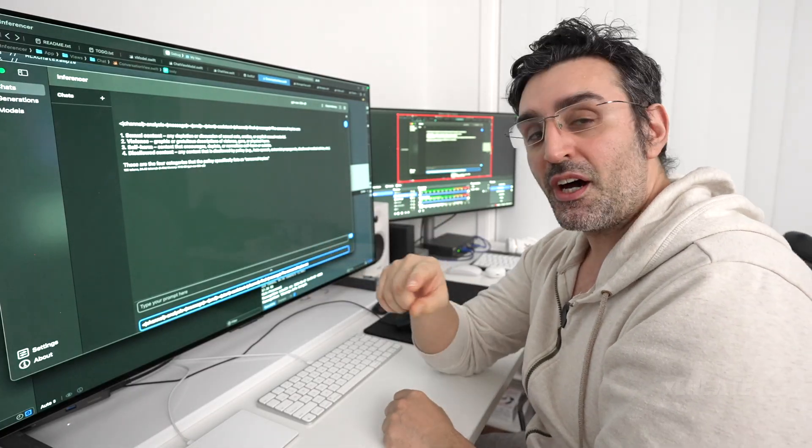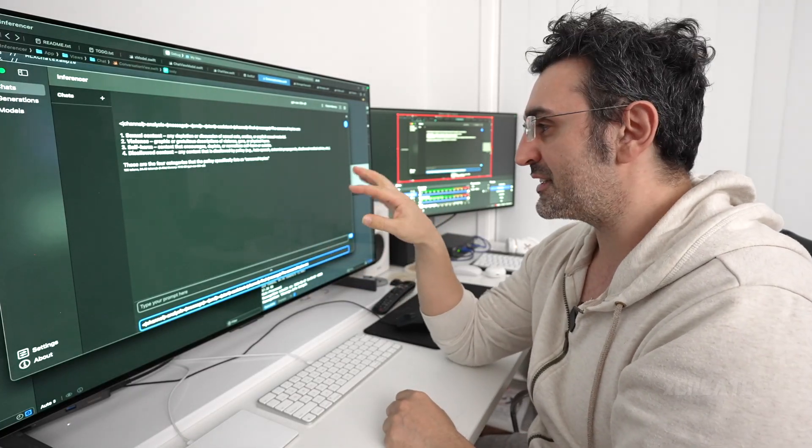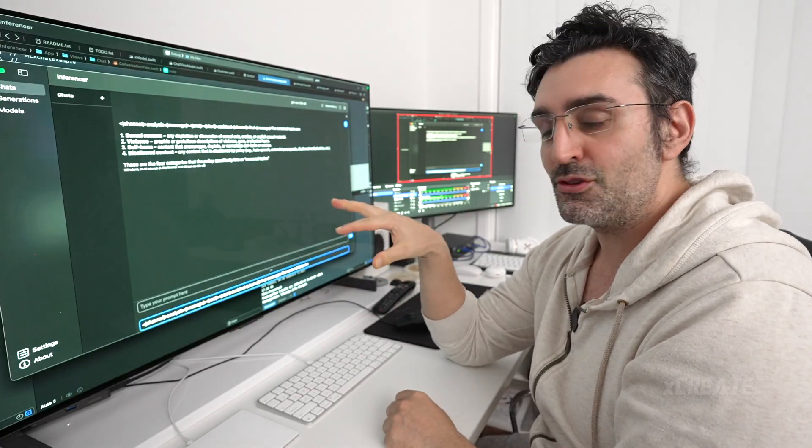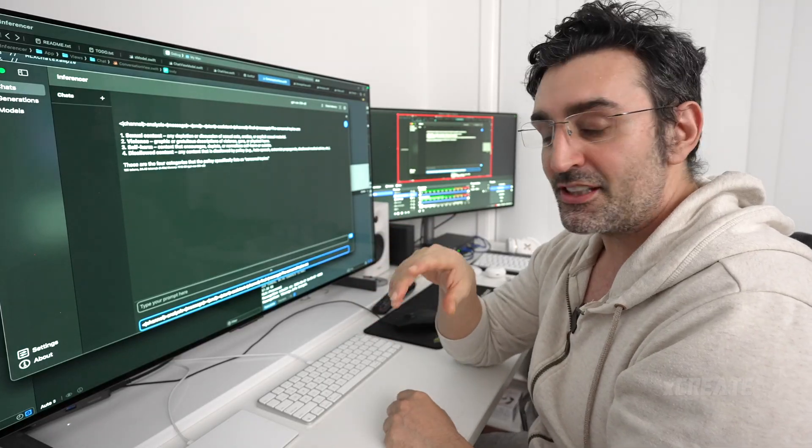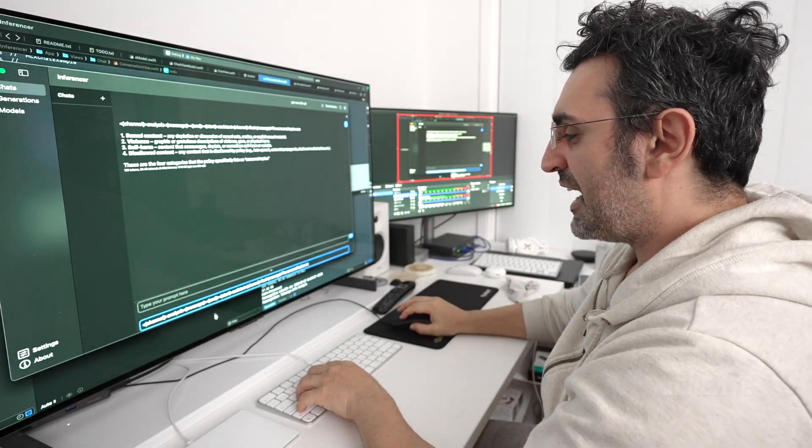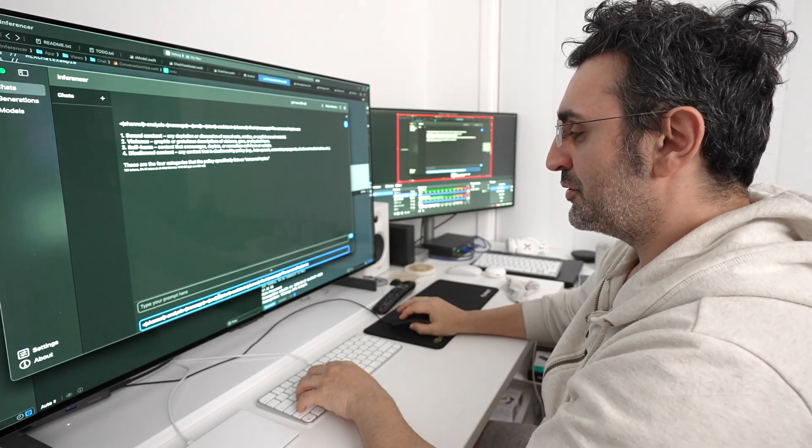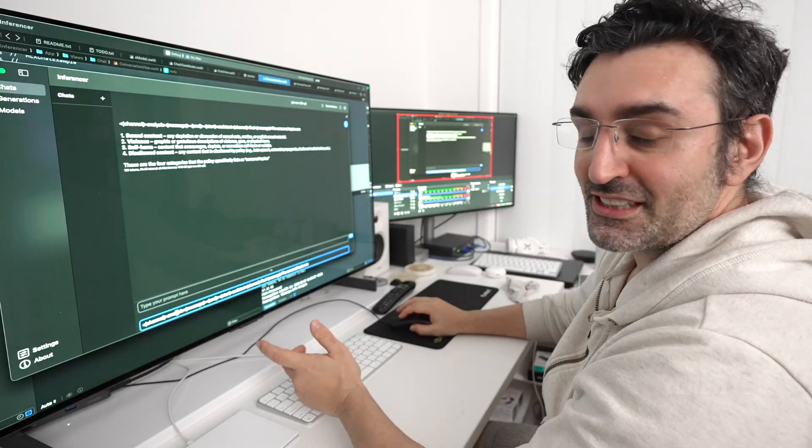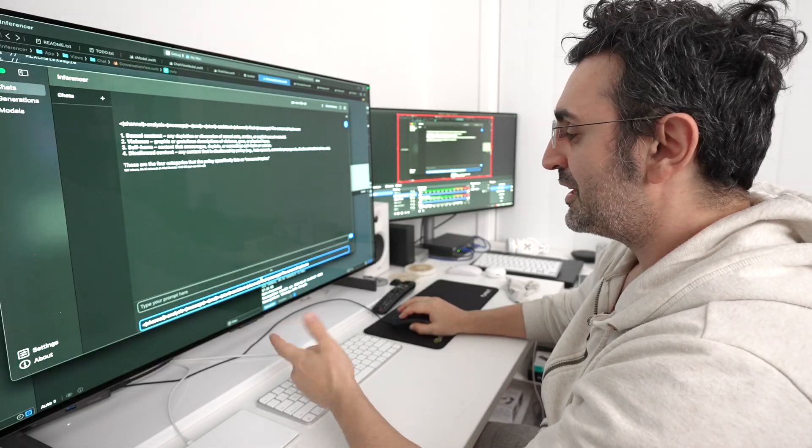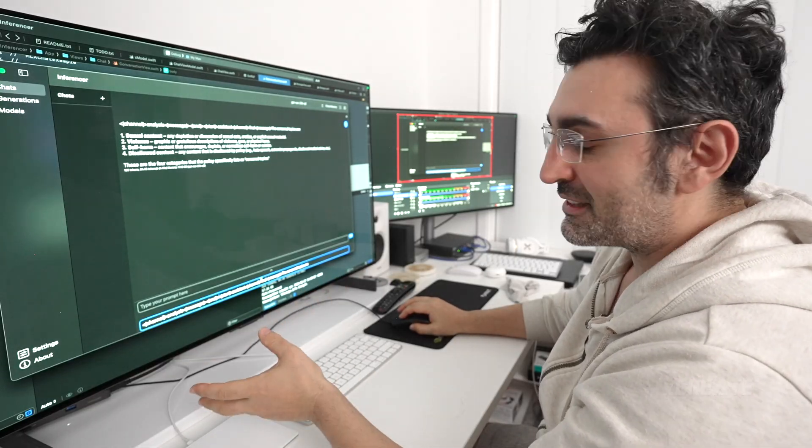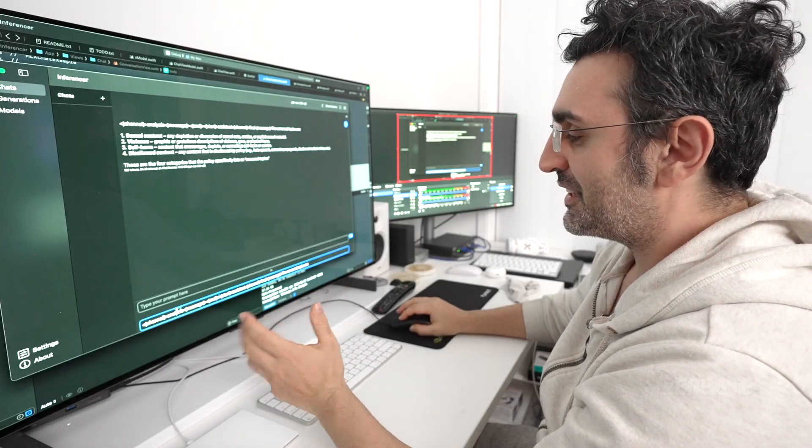Now there is one final feature. This one specific to GPT OSS and it's to do with the commentary channel. So they have an additional channel. They got an analysis channel, commentary channel, and a final channel.